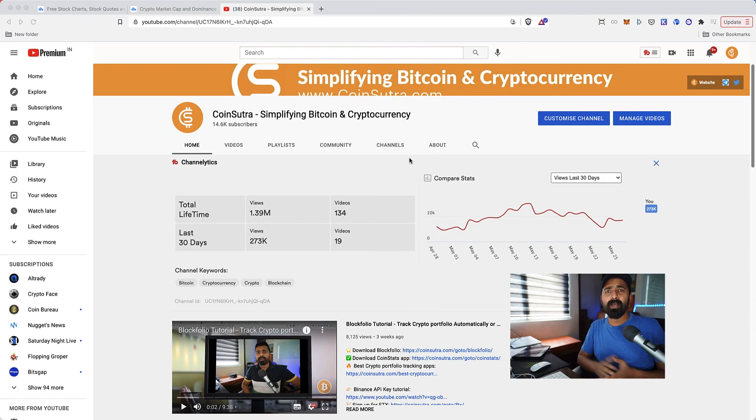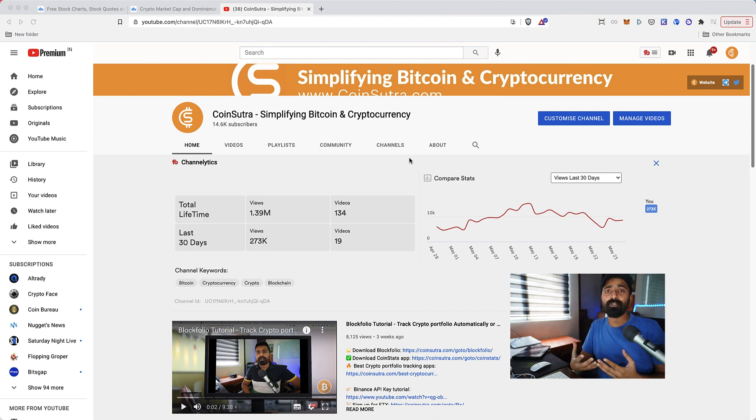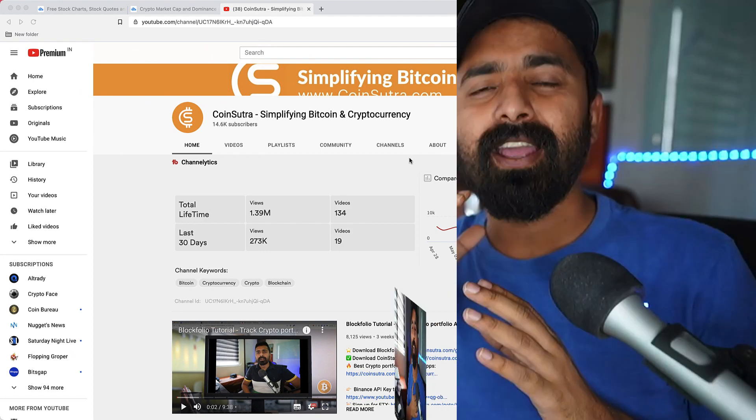Hey guys, what's up? Welcome to another video episode of Coinsutra and I'm your host Harish Agrawal. Have you ever thought how can you measure if the market is going up or going down?